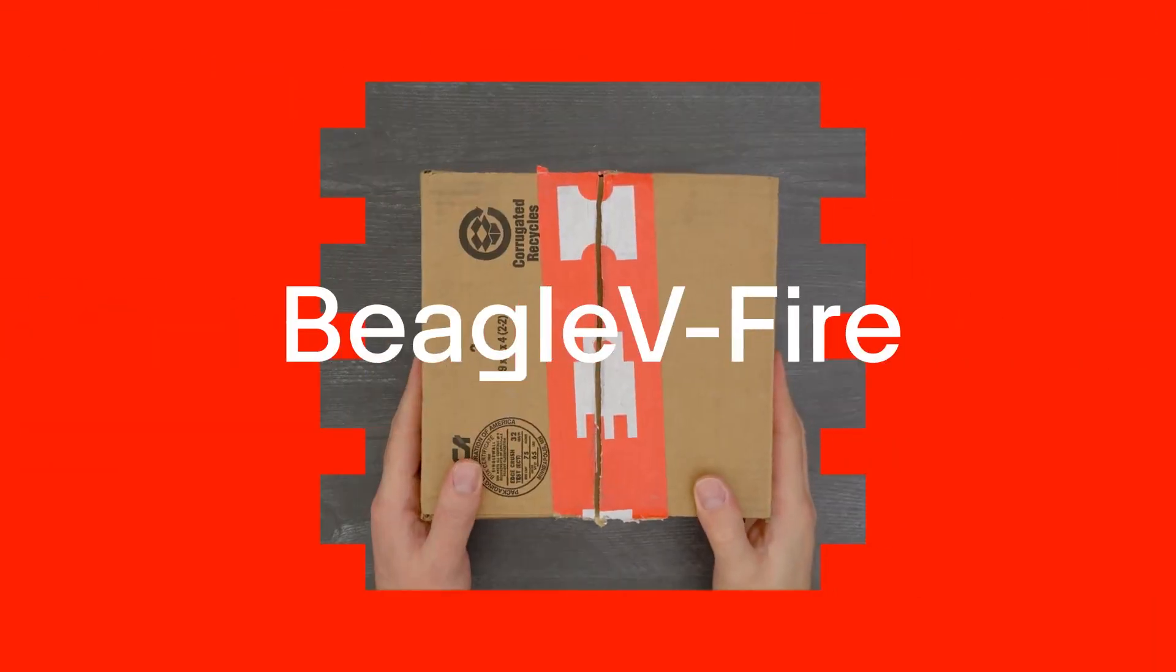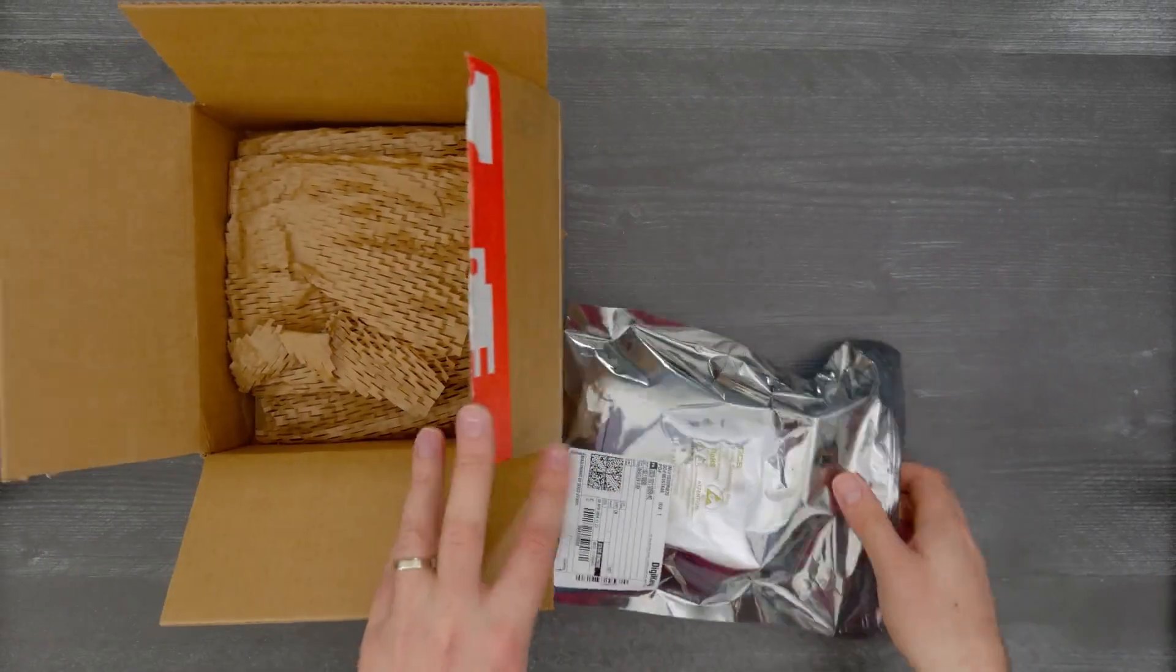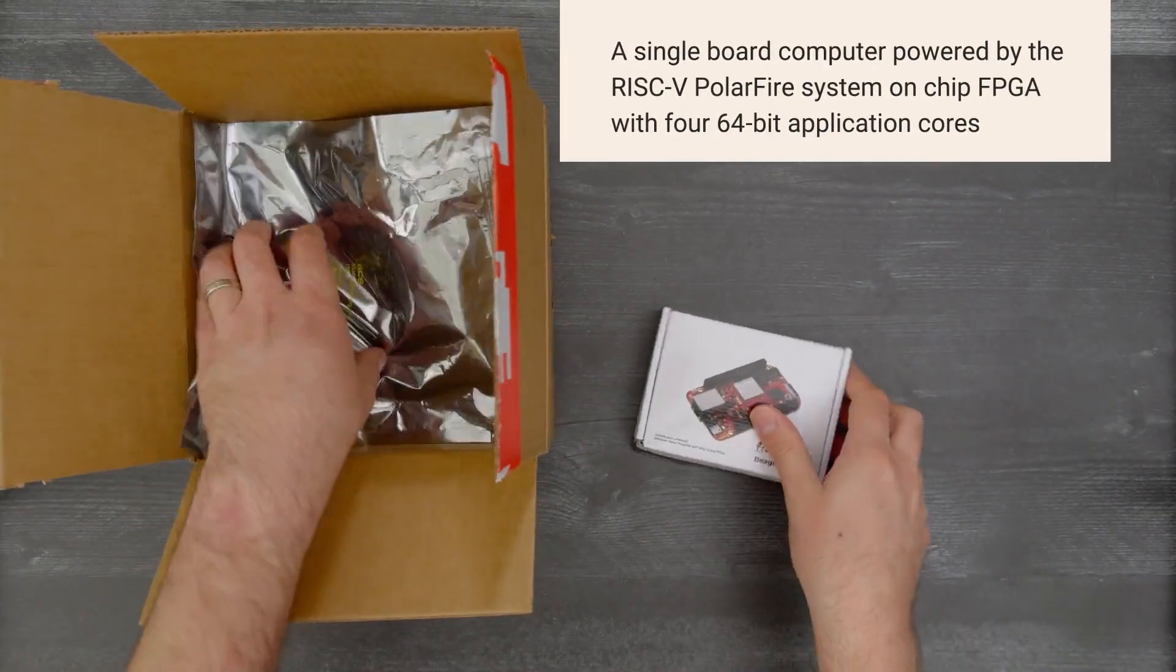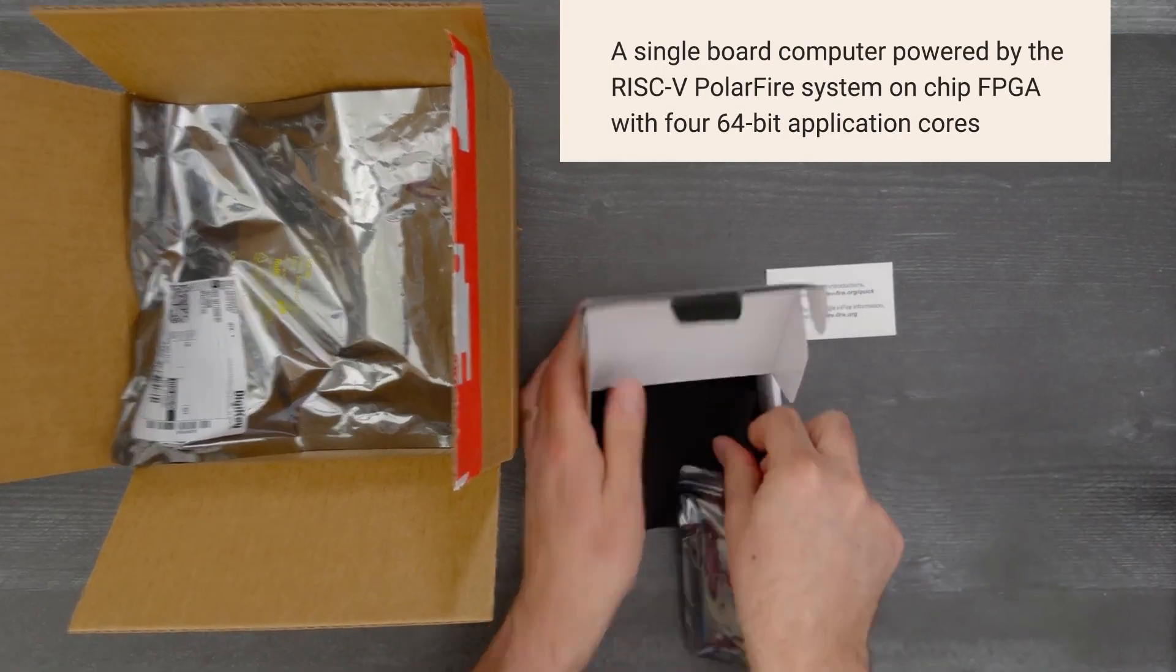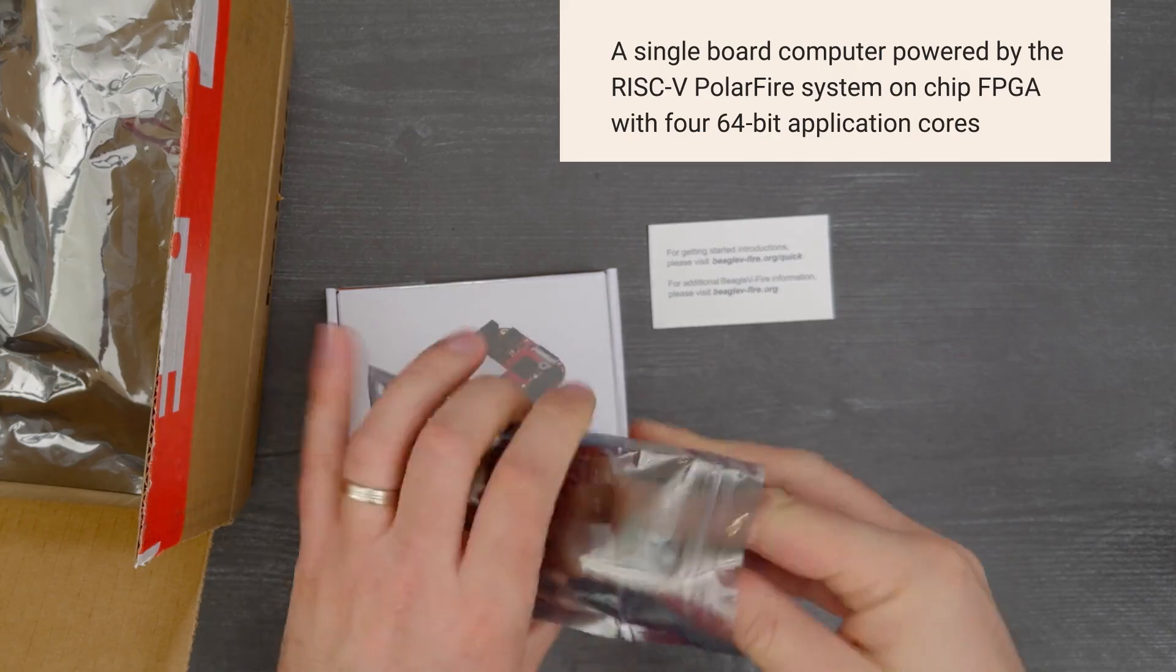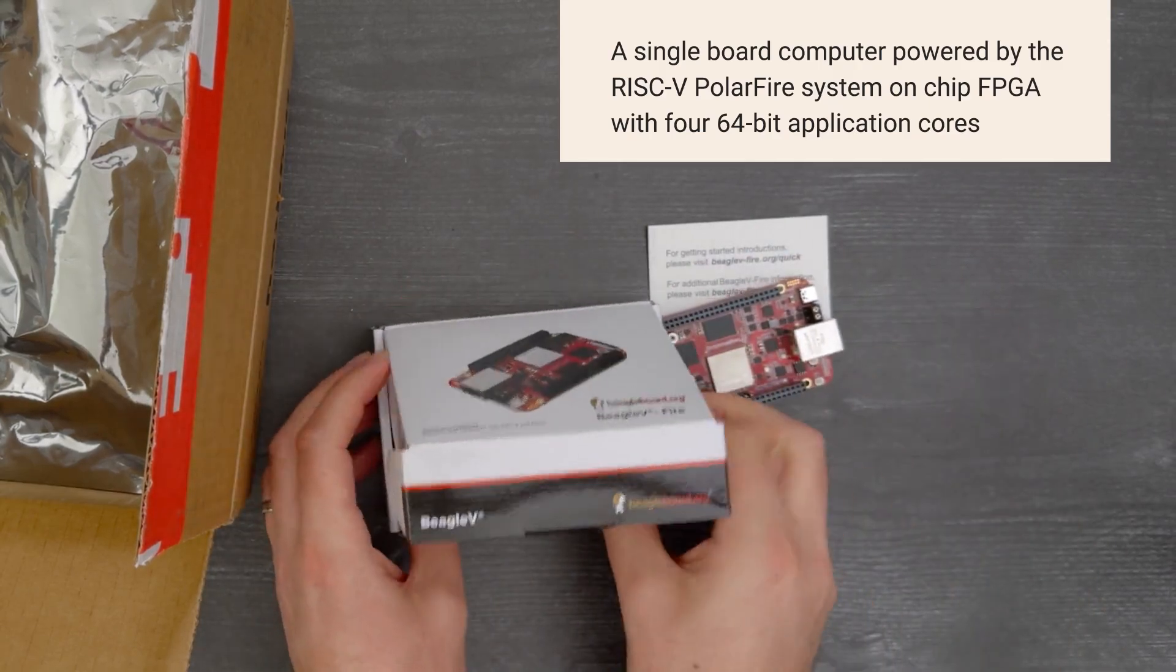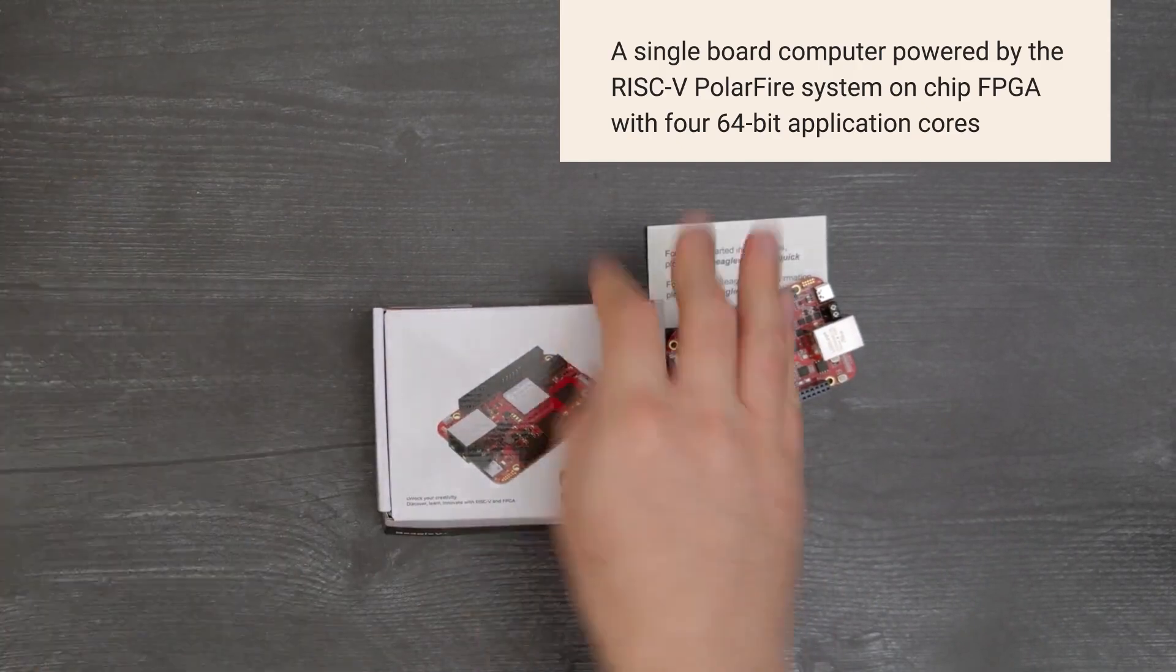It's time for a DigiKey unboxing. Let's take a look at the Beagle 5 Fire from Siege Studio. This is a single board computer powered by the RISC-V Polar Fire System on Chip FPGA with four 64-bit application cores for developers, makers, and the open source community to experiment with RISC-V technology.